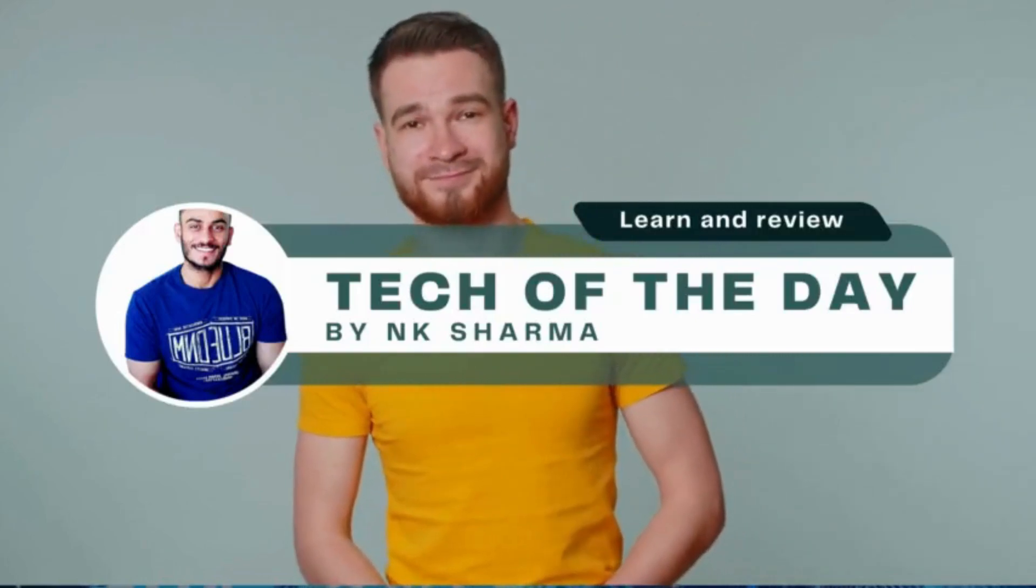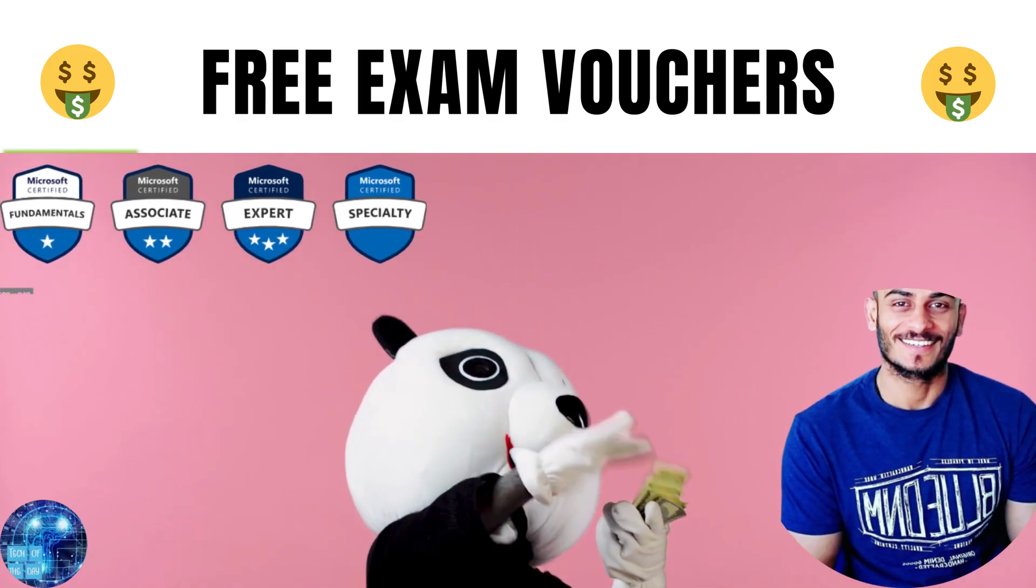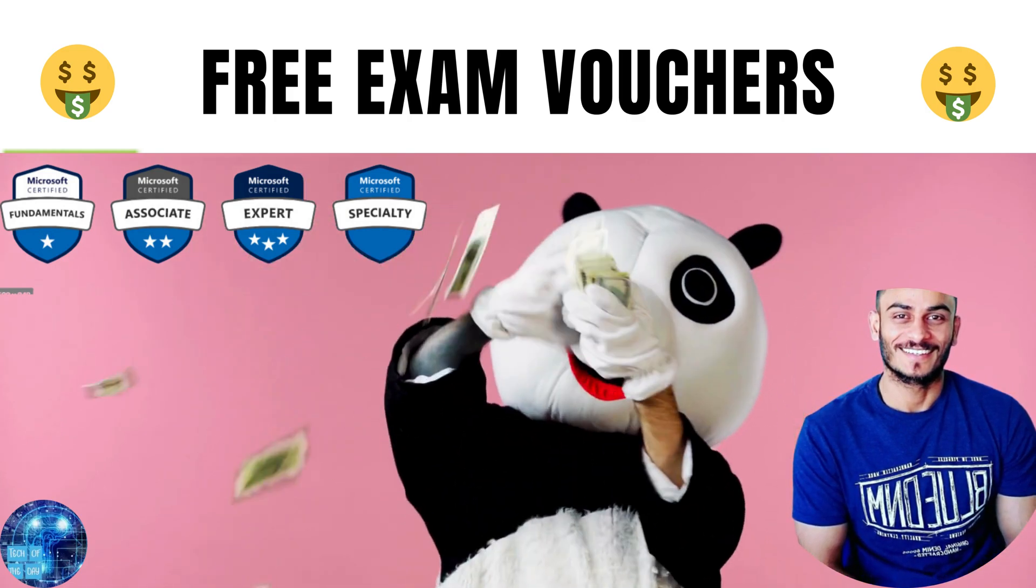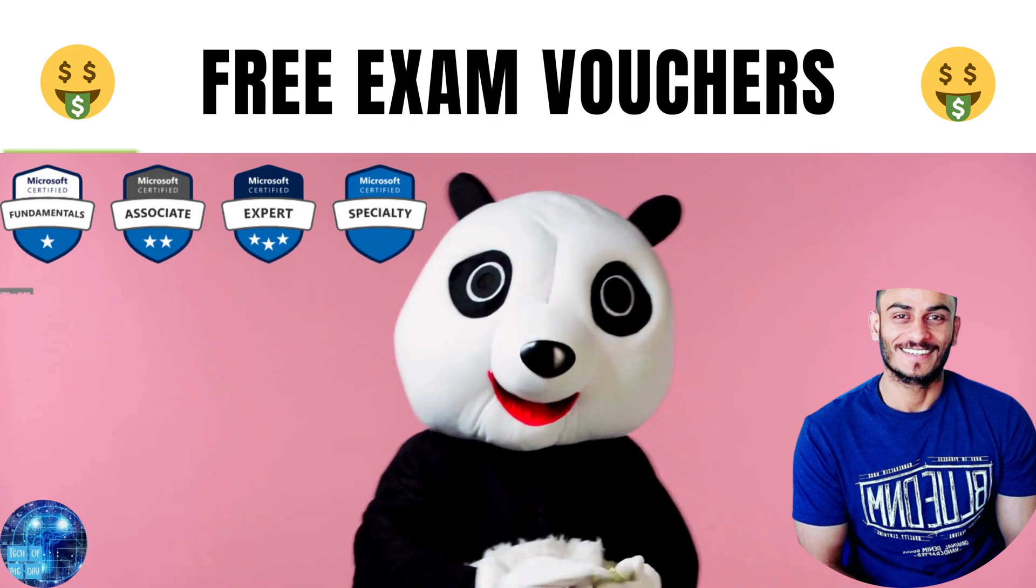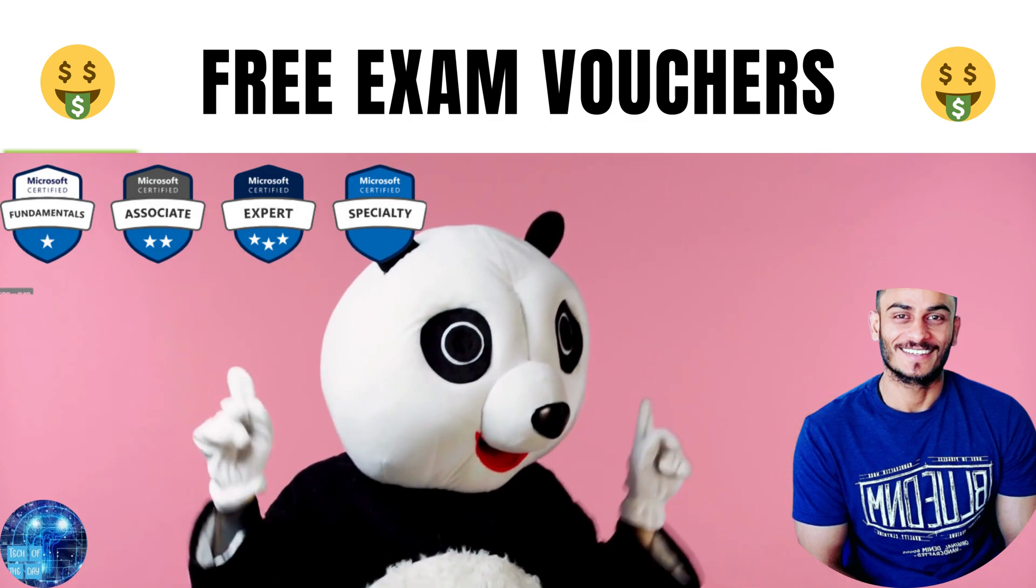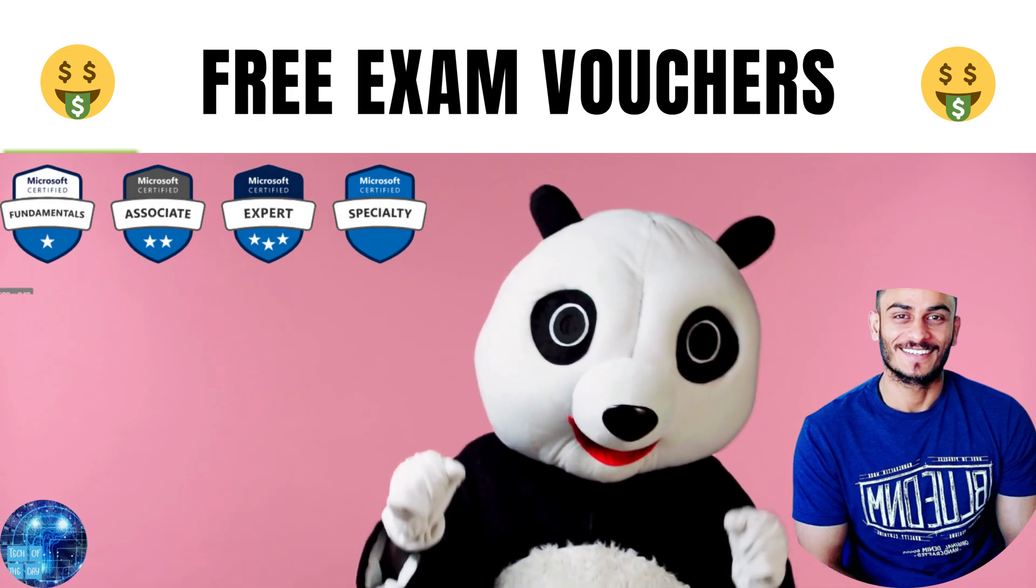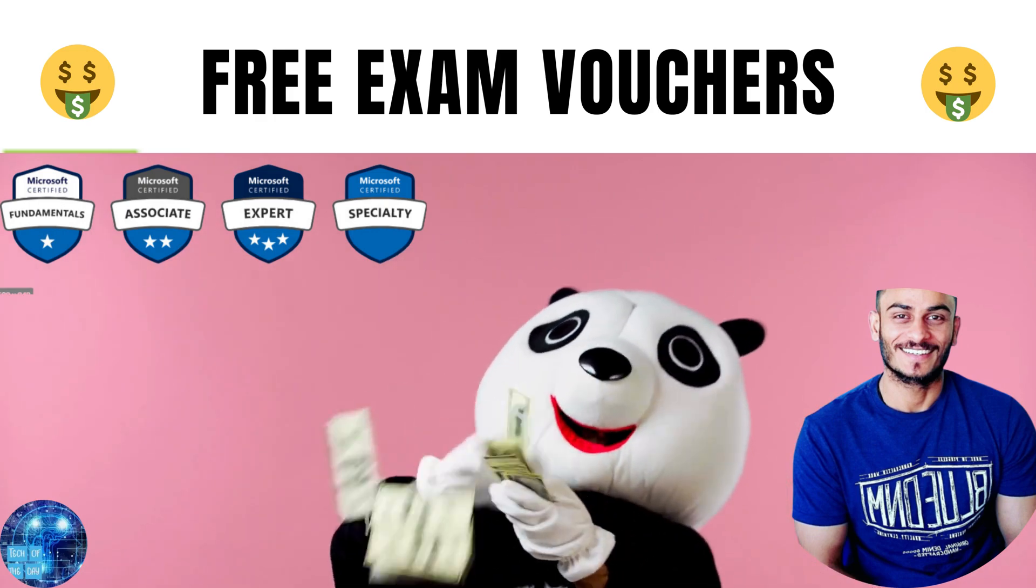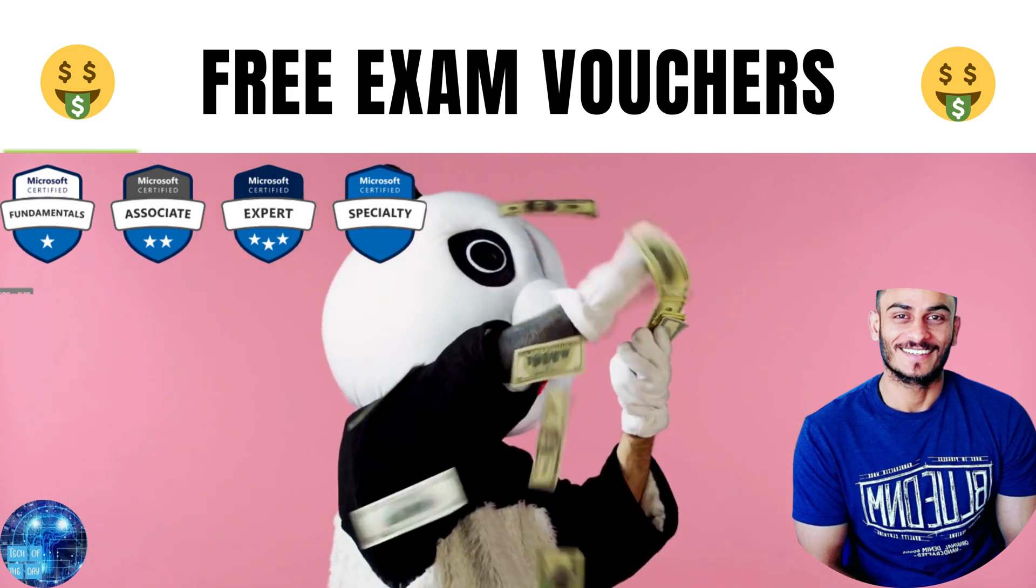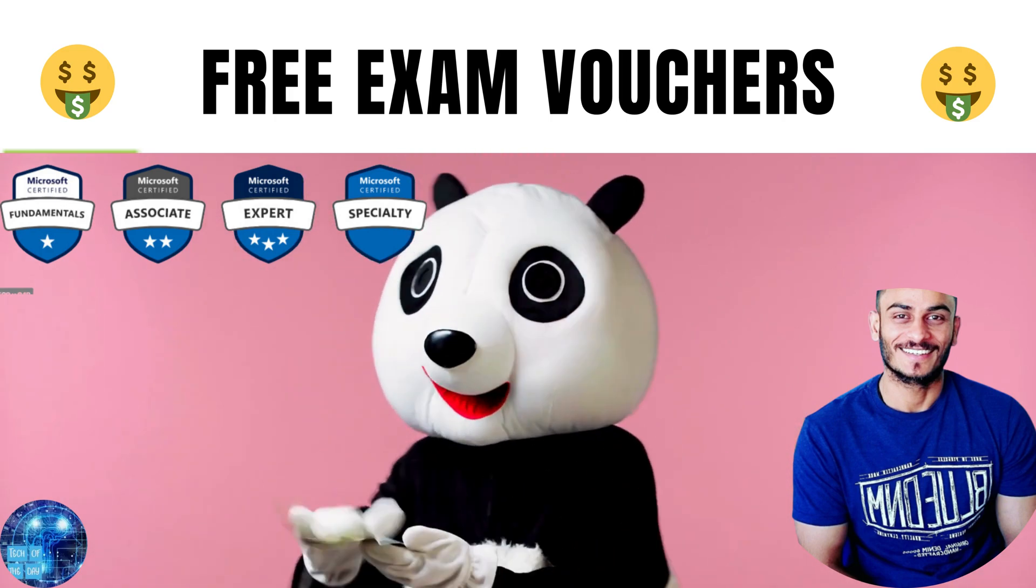Hello and welcome to Tech of the Day. Today's topic is free exam vouchers for Microsoft Azure certifications. Microsoft is giving certification vouchers for everyone, and you can get those free voucher certificates for yourself as well.